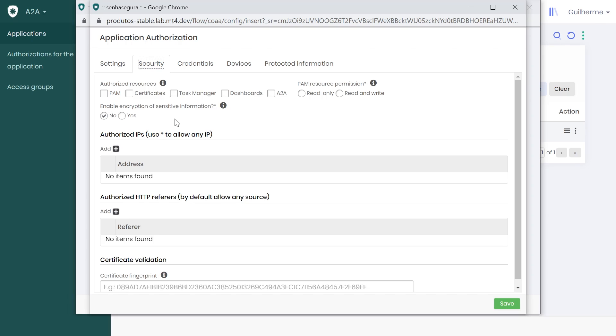Now, switch to Security tab to choose which Senha Segura resources this application will have access to. I will check all of them.